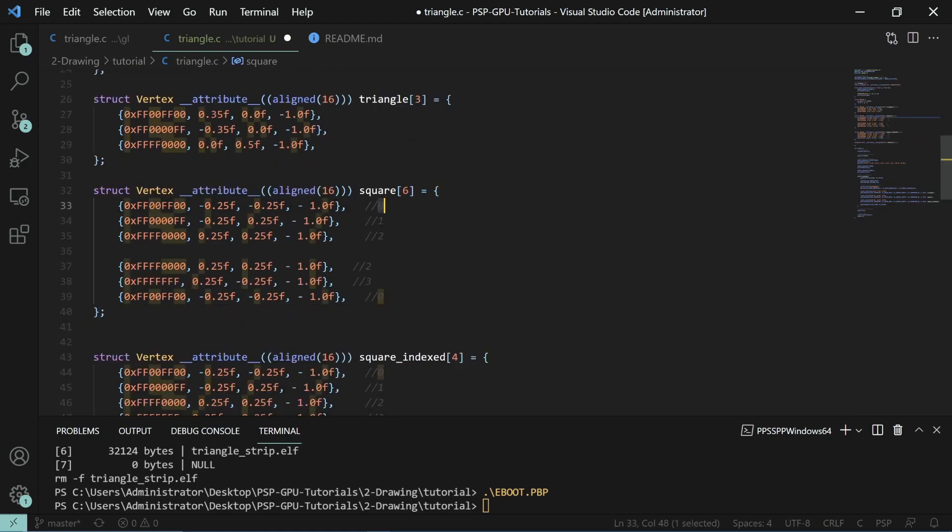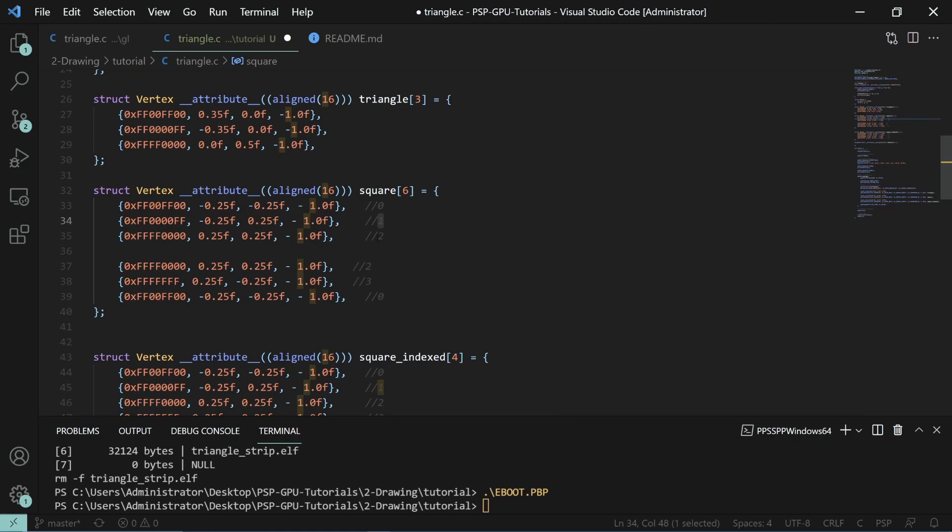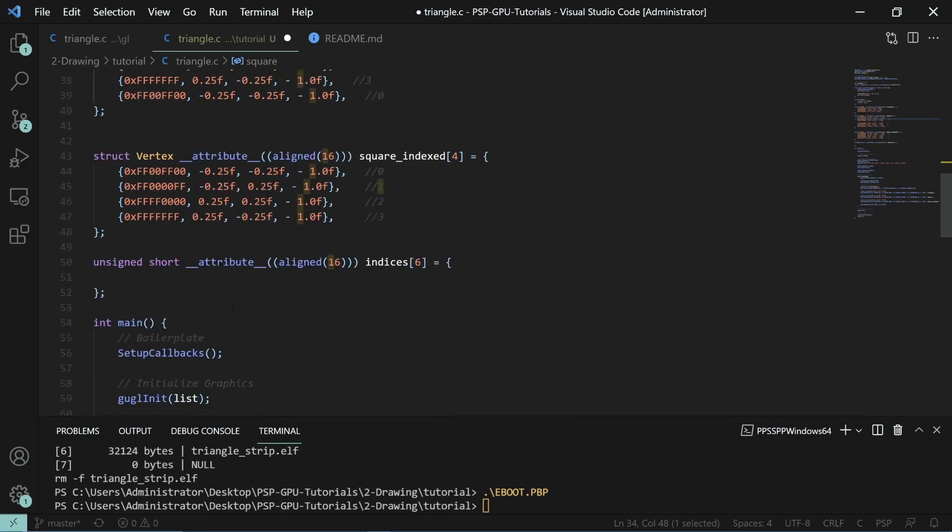Then you just have to write in this order: zero, one, two, two, three, zero. So we type in zero, one, two, two, three, zero.